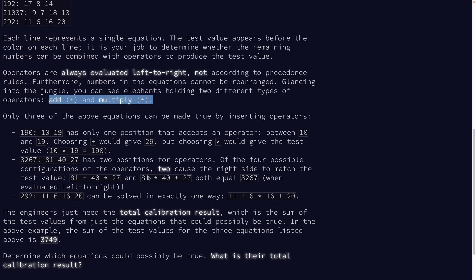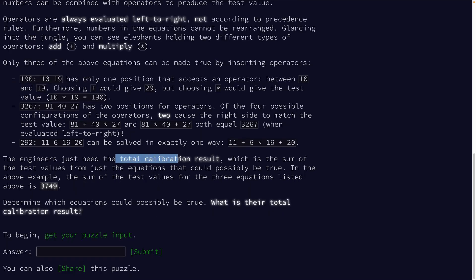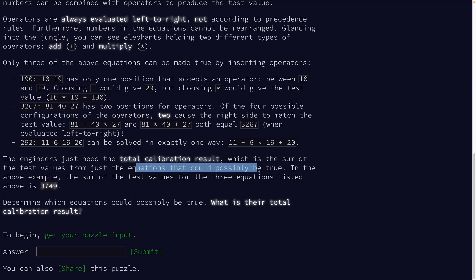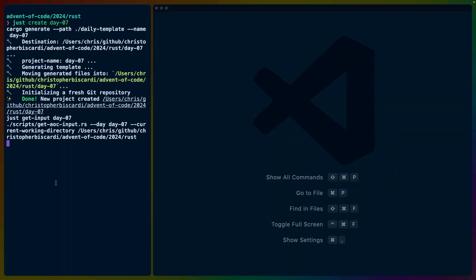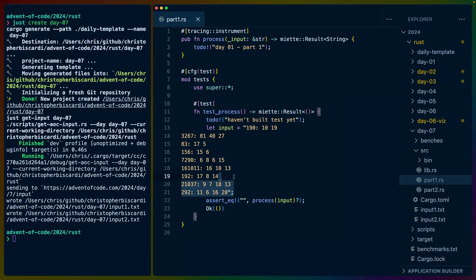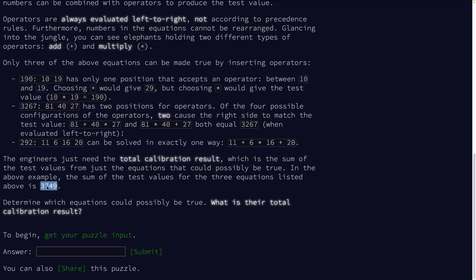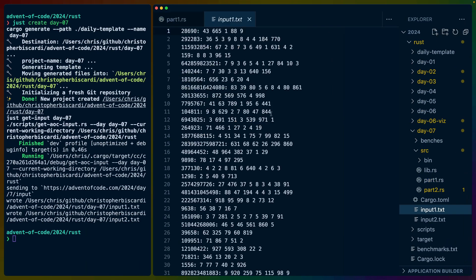We can only add and multiply, which means we have a number of combinations here. Engineers need the total calibration result, which is the sum of all the test values from just the equations that can possibly be true. So we do need to test them all. Let's create day seven, get into part one with our input here. And then this is our answer.